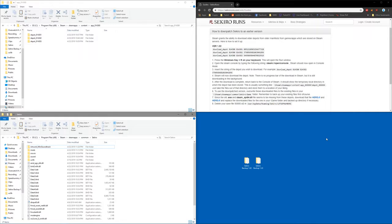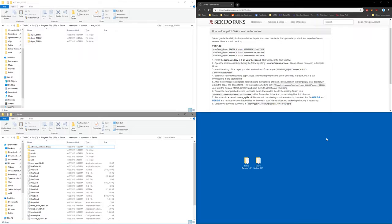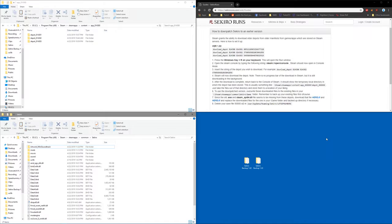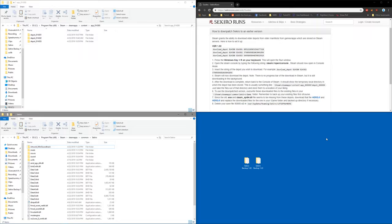So there will be a link in the description to the written guide that was posted on the Sekiro Runs wiki, but I just wanted to make a quick video guide for anybody that may be having some issues. So we'll get started here. The first thing you want to do is navigate to your Sekiro game folder.